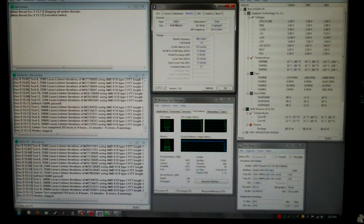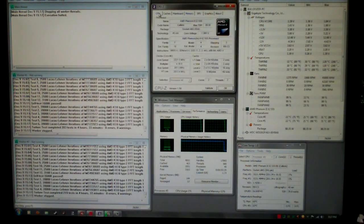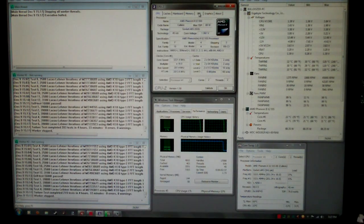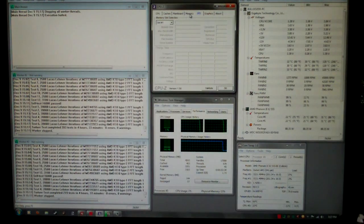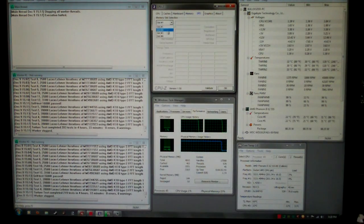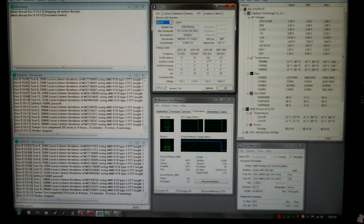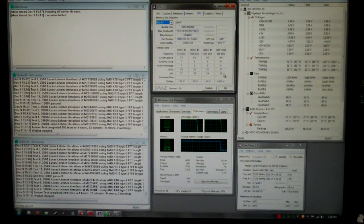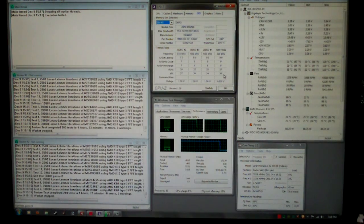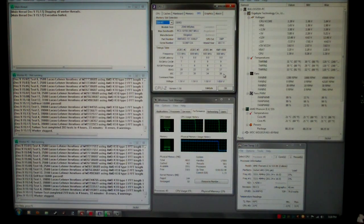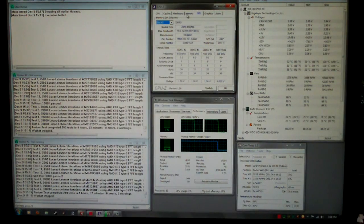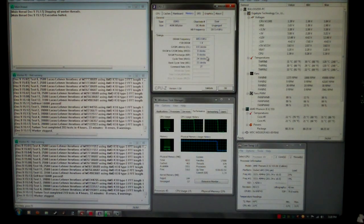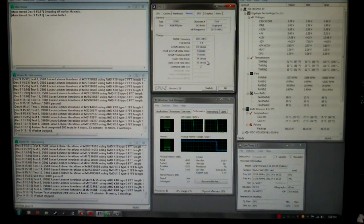Everything else is stock. We got it down from 9-9-9-27 with a TRC of 36 at 1.65 volts, to 8-8-8-24.